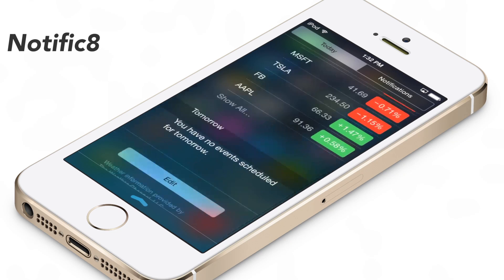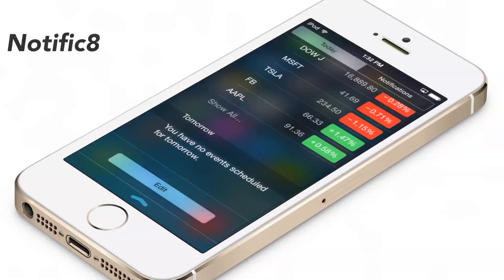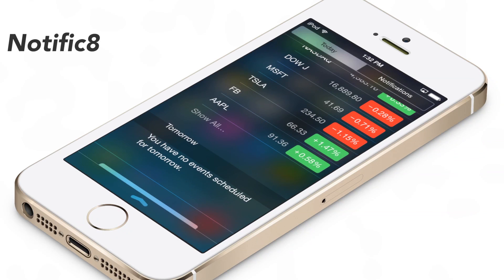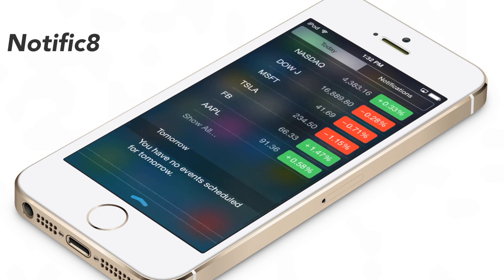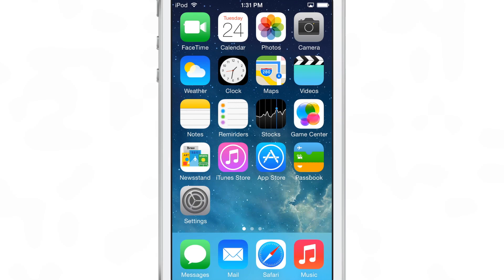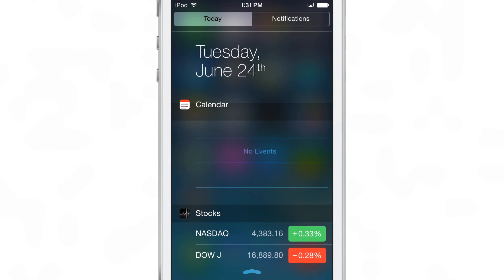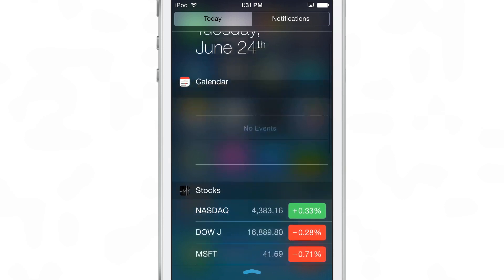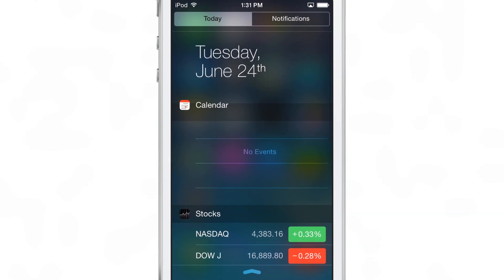What is up ladies and gentlemen? This is Jeff Benjamin with iDownloadBlog. Now that iOS 7.1.1 is jailbroken, you can start to enjoy more new jailbreak tweaks like this one — Notificate. It is a jailbreak tweak that brings the iOS 8 style notification center to iOS 7.